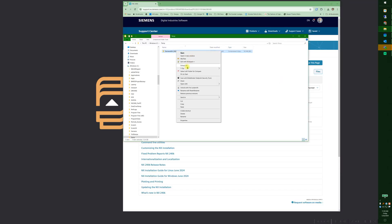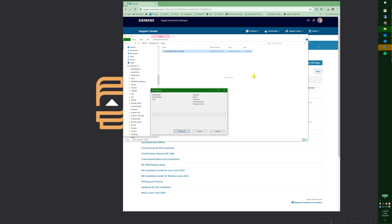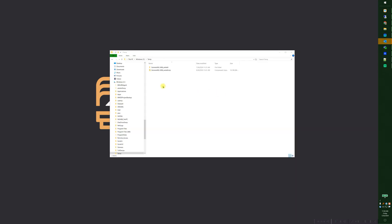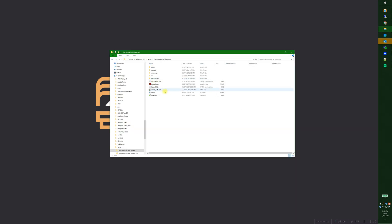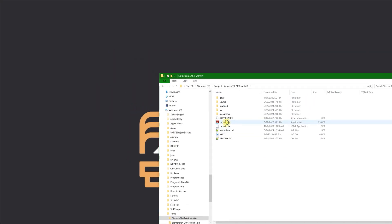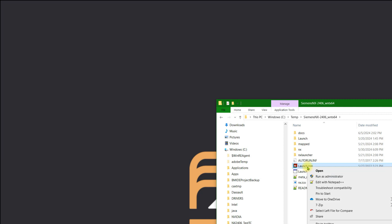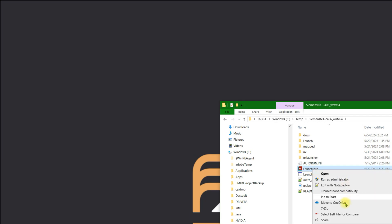So we're going to unzip this. I like to use 7-Zip for all my Siemens unzipping. Okay, I'm unzipped. Open up the file. I can right click on launch.exe and run as administrator.